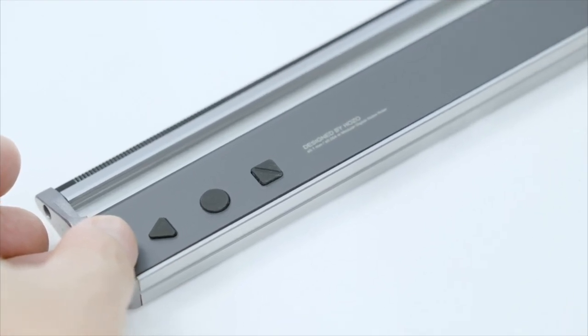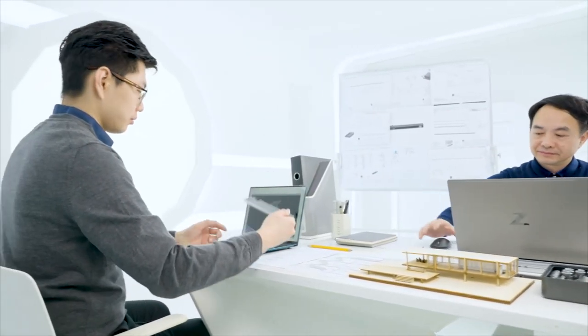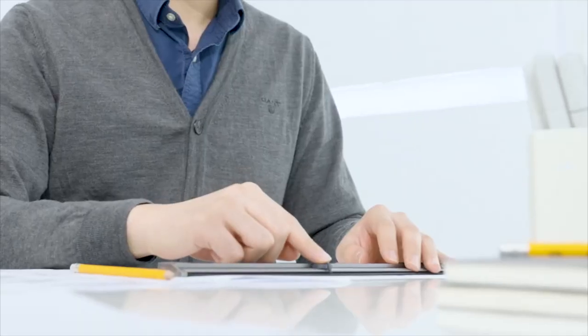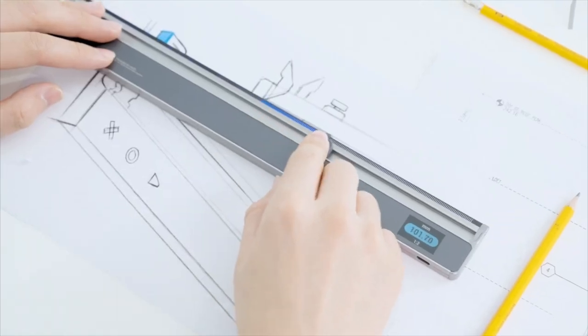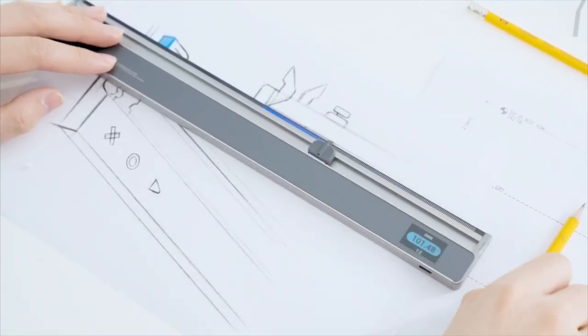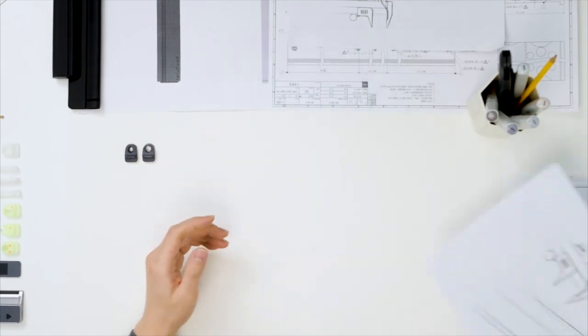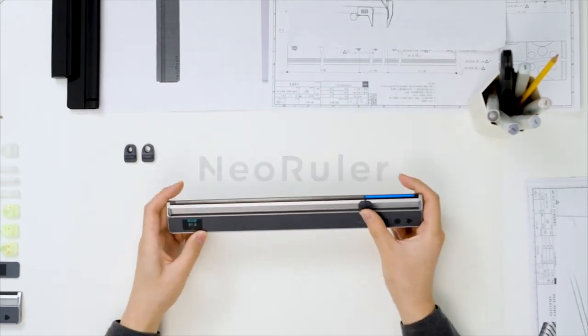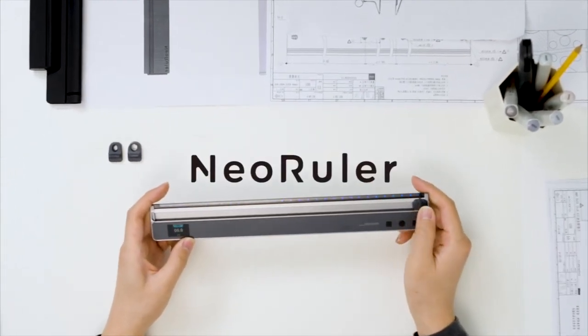NeoRuler is built for designers, architects, engineers, and all creative enthusiasts. It's portable and powerful, aesthetic, and multifunctional. This is NeoRuler.